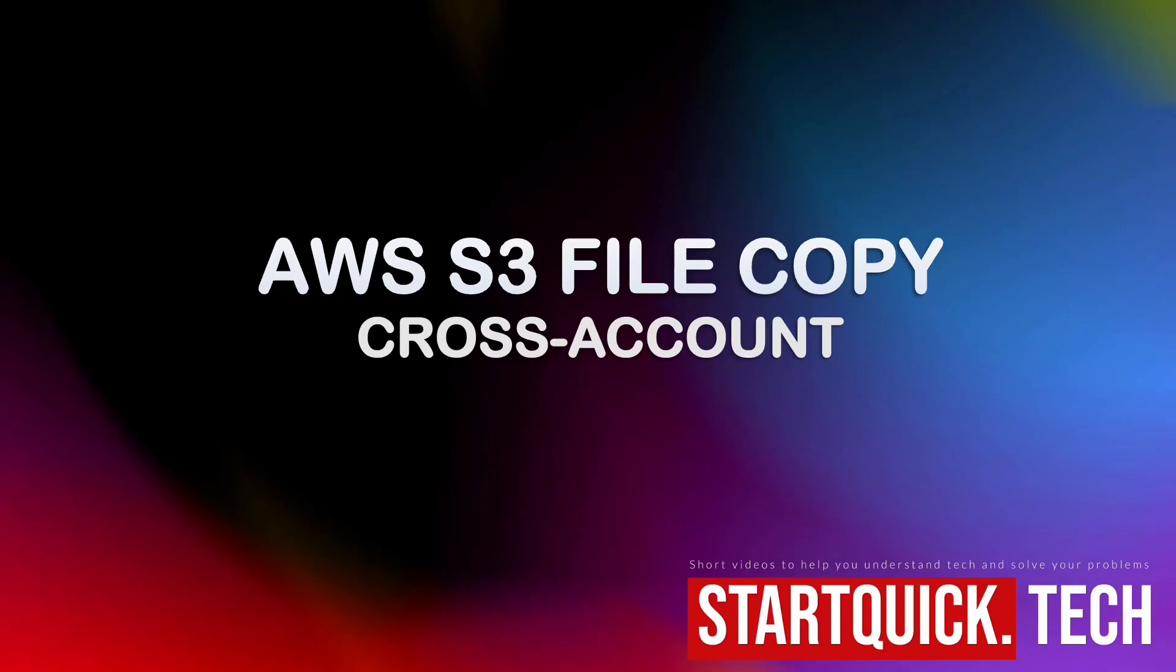Good day everyone, this is Harry from StartQuickTech. Welcome to my YouTube channel. In today's video, I'm going to show you how to copy S3 files from an AWS account to another. Let's get started.